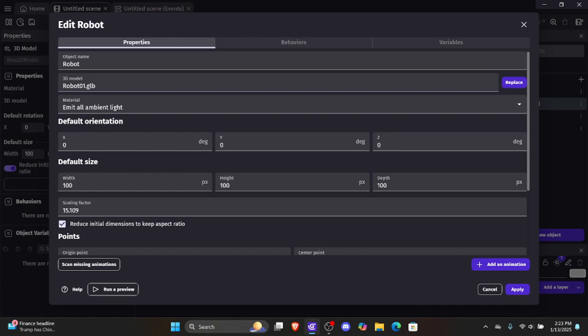One thing to remember: if you want a custom 3D model object, GDevelop only supports .glb files. If you have an object that's not .glb, I recommend downloading Blender so you can easily export it to a .glb file, even if it wasn't originally a .glb.